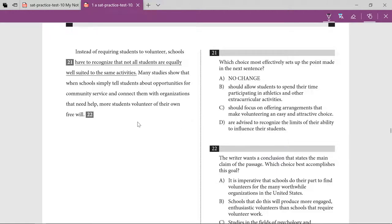We are going to discuss a few more questions which were left from Test 10 of writing. Two questions were left from the previous section.